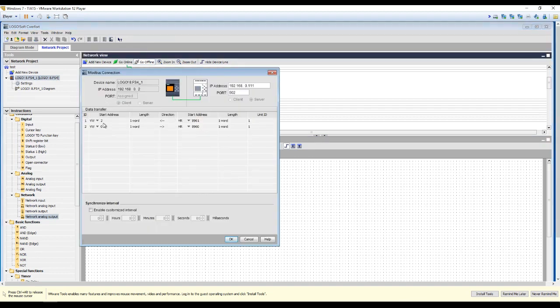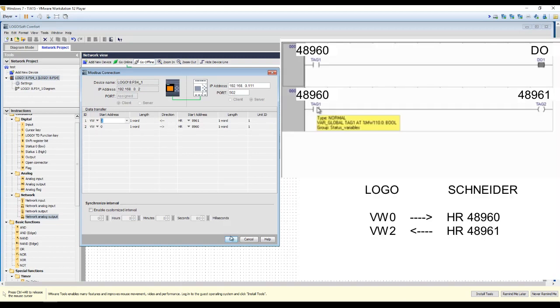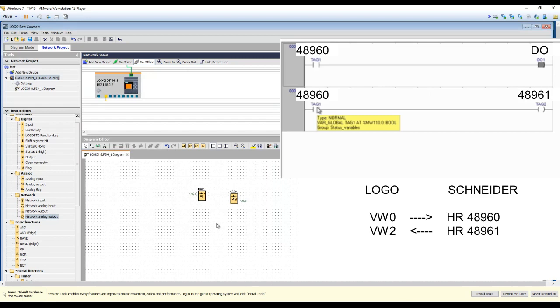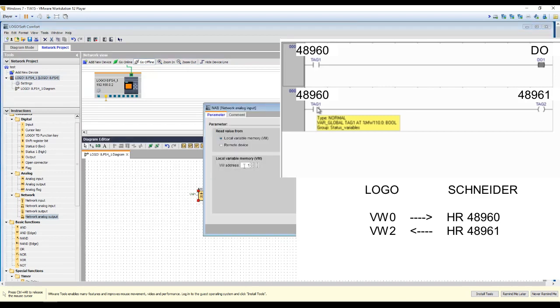Saving the project. At VW2 you will read the status.